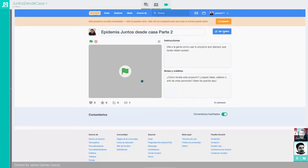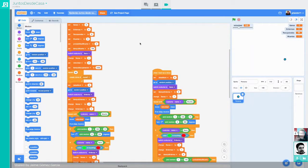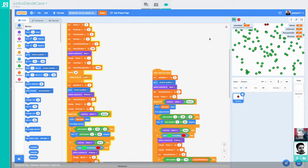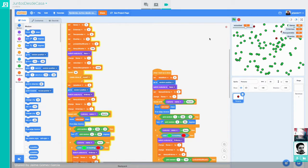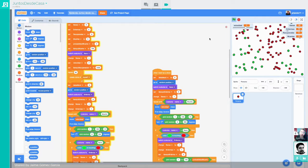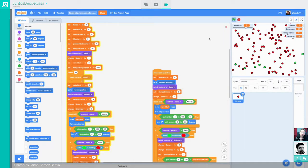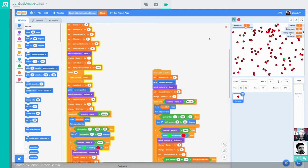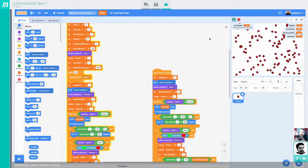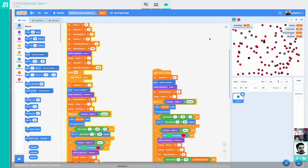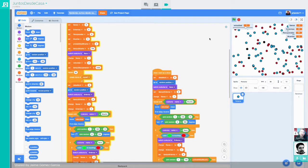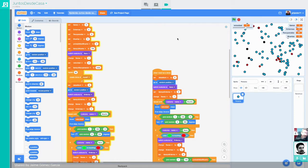Perfecto, muchas gracias, Víctor. Empezamos aquí. ¿Cómo podría influir la capacidad sanitaria de un país en el comportamiento de la enfermedad? Vamos a suponer que un país tiene una determinada capacidad sanitaria y que si esa capacidad sanitaria se ve desbordada un poco, pues la tasa de mortalidad empeora.